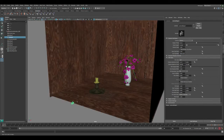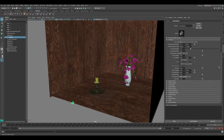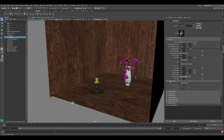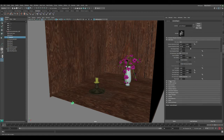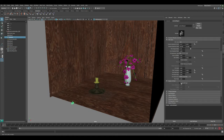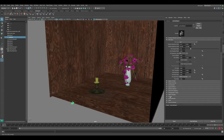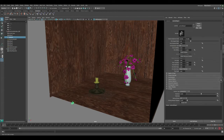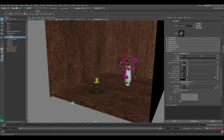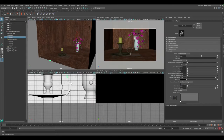Usually you want something to be out of focus while important things remain in focus. To do that, let's make sure we select our camera. To apply depth of field, you don't want to use the default Maya depth of field — since we're rendering with Arnold, you want to use the Arnold depth of field. Let's scroll down to the Arnold settings and enable depth of field.